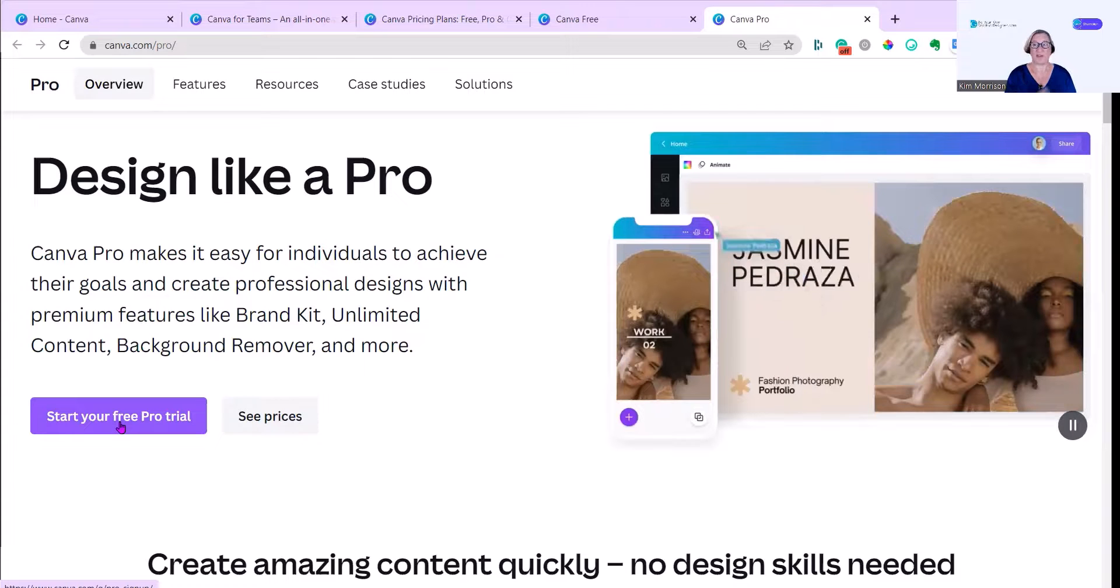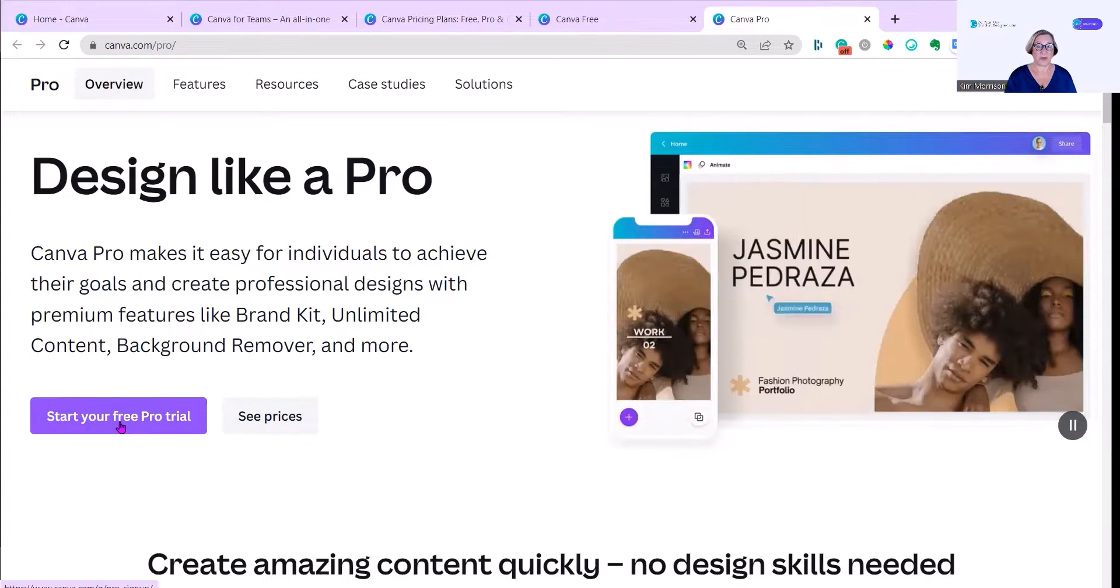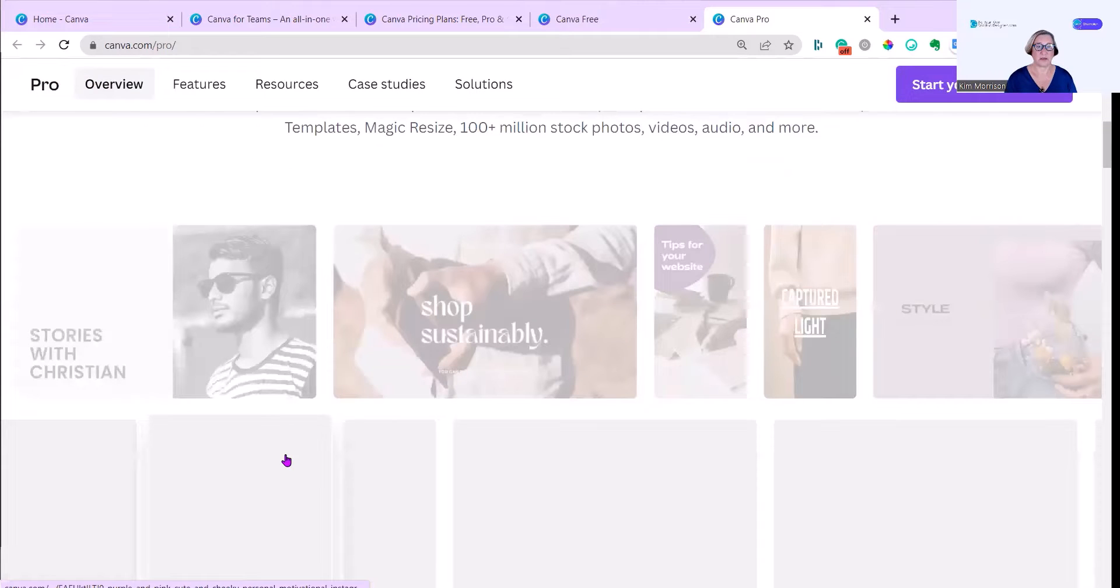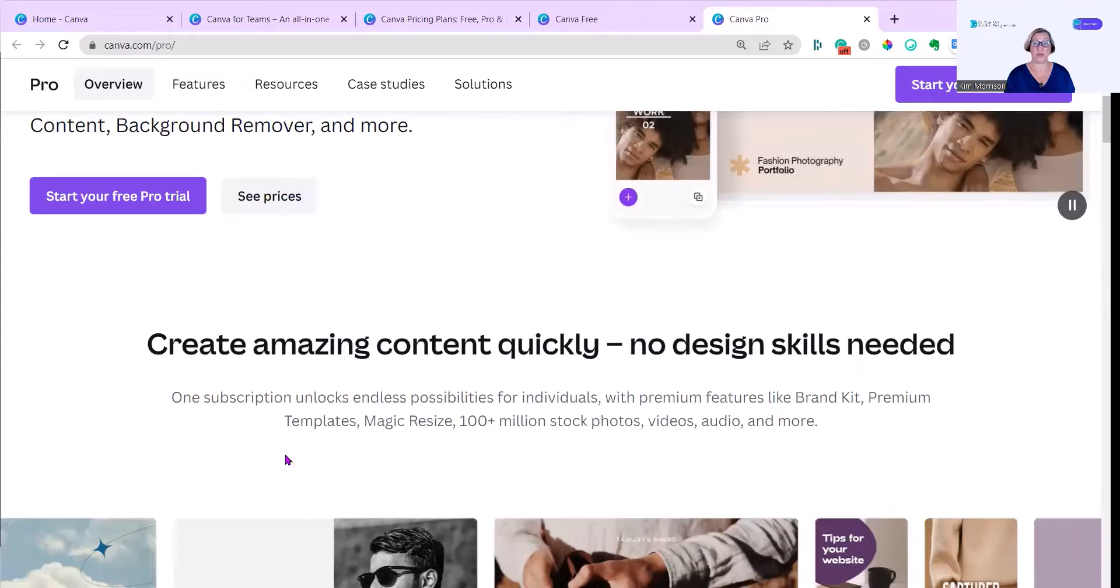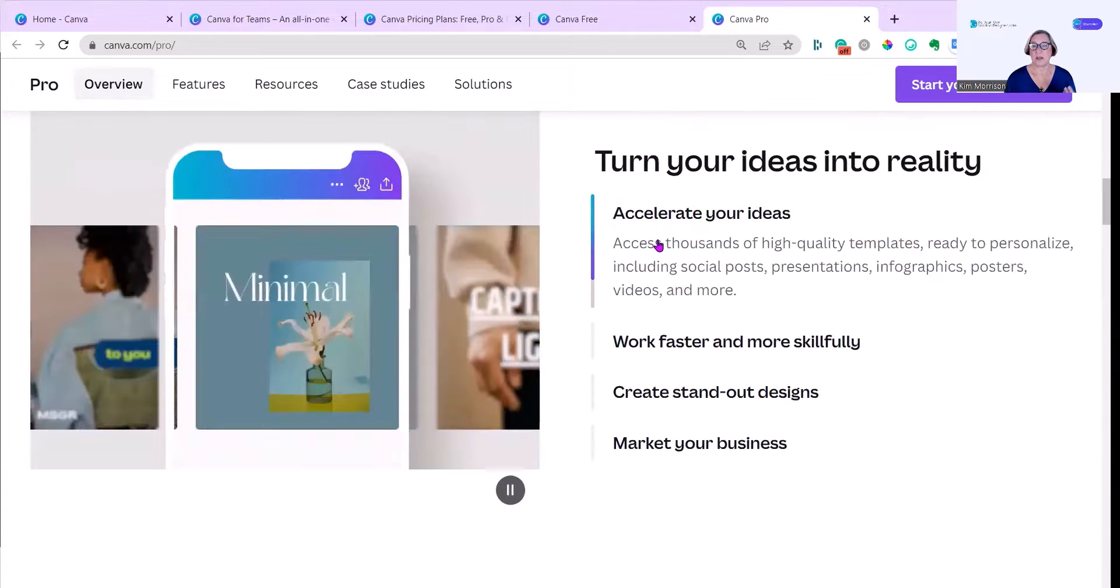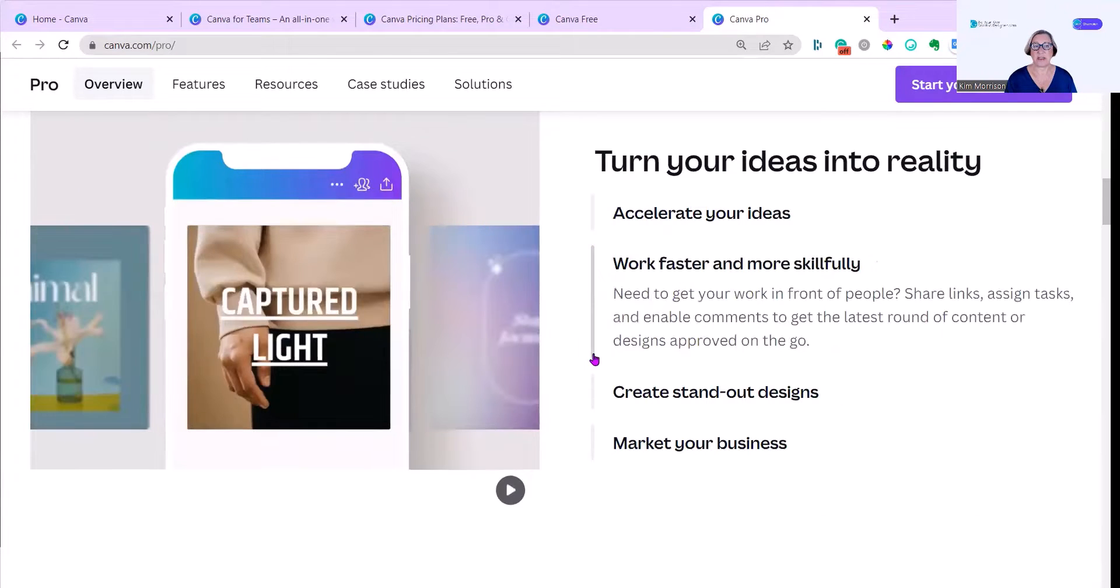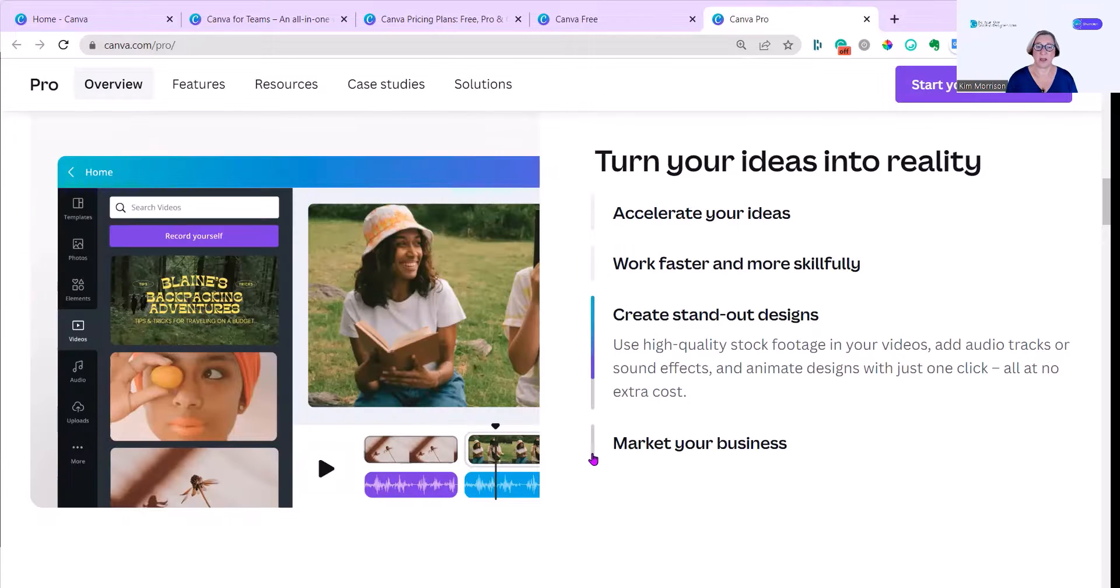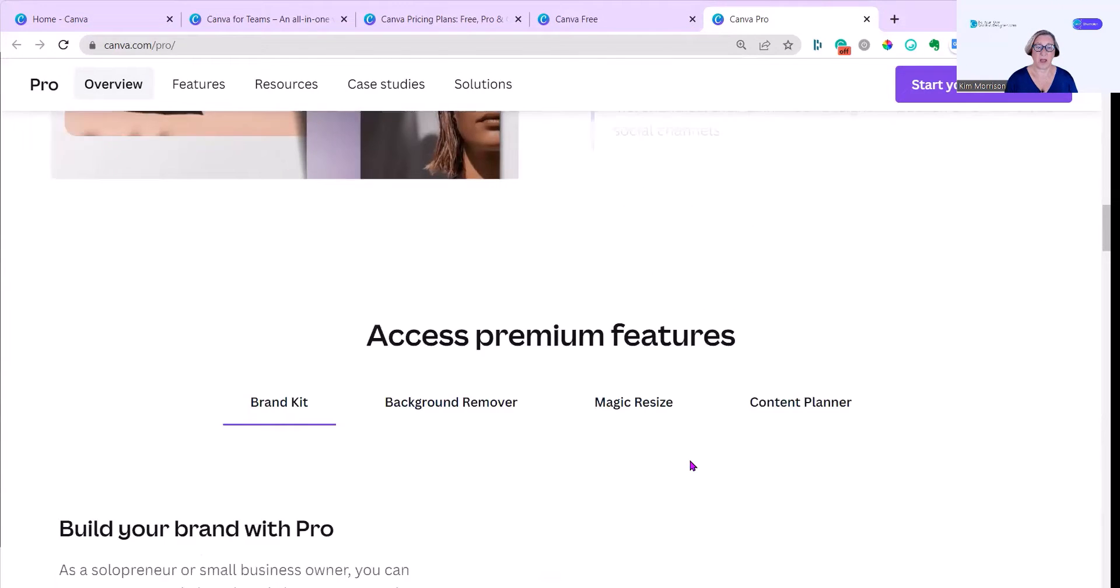If you click on the link that I'll include below this video, you can get Canva Pro free for 45 days, which gives you loads of time to try out all the fantastic additional features. Turn your ideas into reality, accelerate your ideas, work faster, create standout designs and it's easy to market your business.